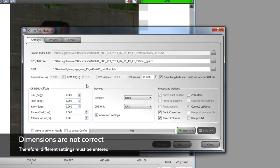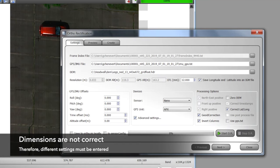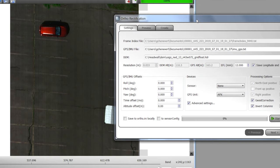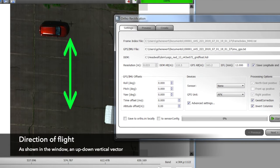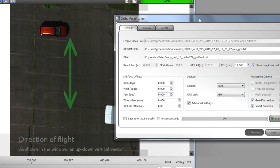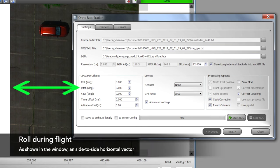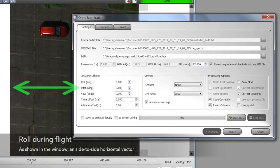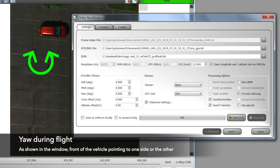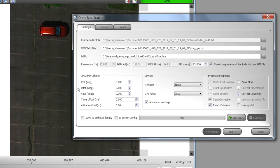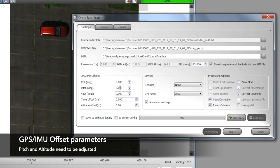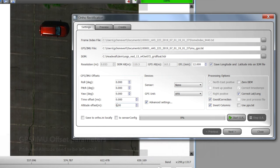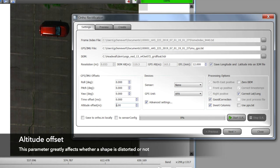The dimensions are off when we do the ortho. This is the direction of flight, so that direction is the roll direction. The yaw would be this going off at an angle — we don't see much angularity here, perhaps a little. But the pitch is definitely off. The other thing that is off is the altitude, which really sets the basis for whether something is square or of the correct geometry.